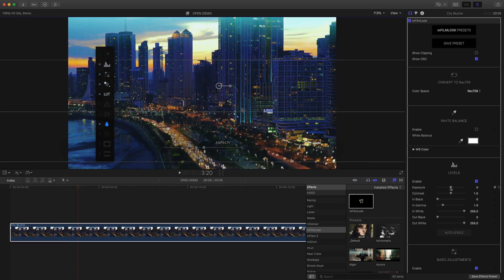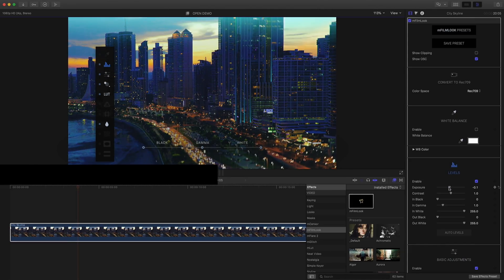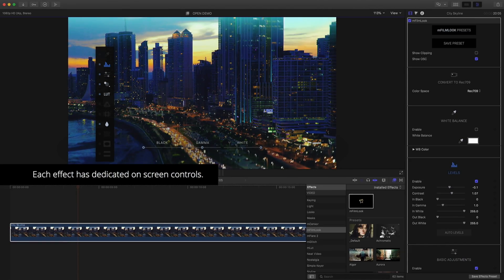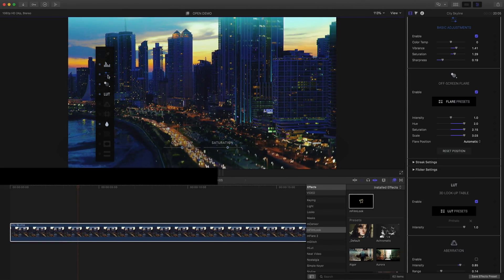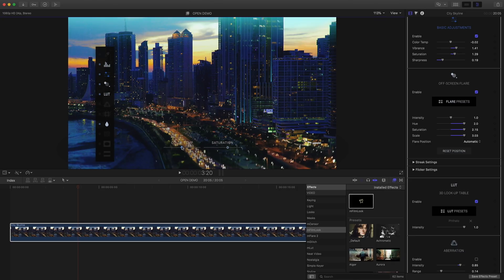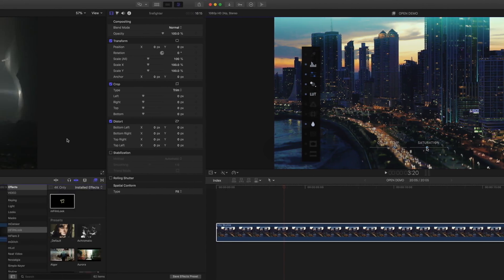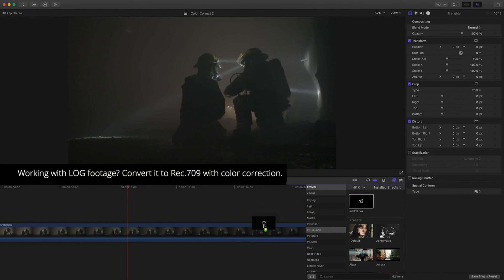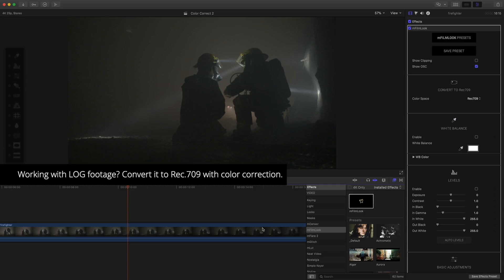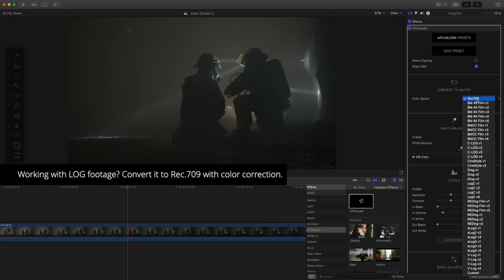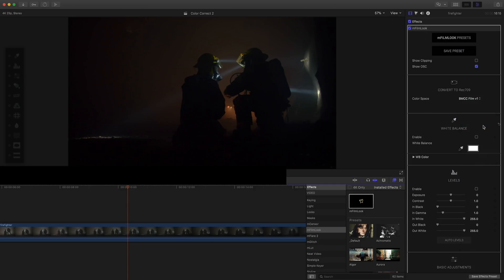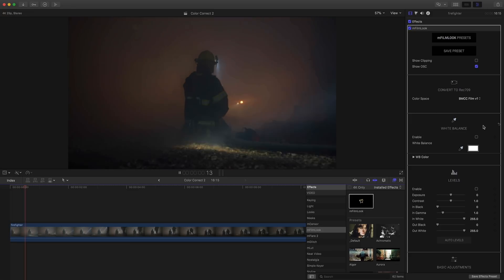As mentioned earlier, you can adjust any of the parameters using the inspector, or you can click the on-screen menu to launch on-screen controls for each effect. Working with log type footage, EmFilmLook makes it easy to convert to Rec.709 color space with a dedicated effect.